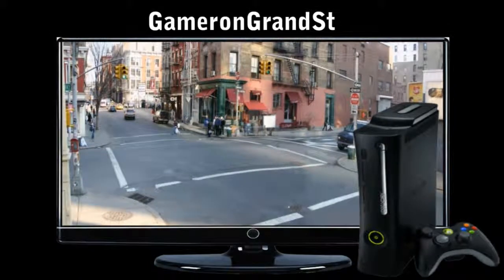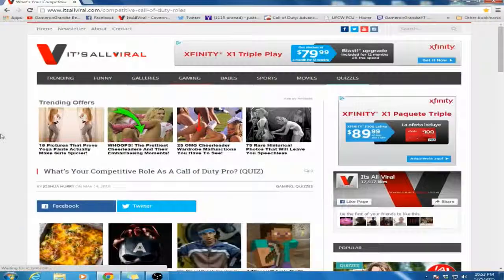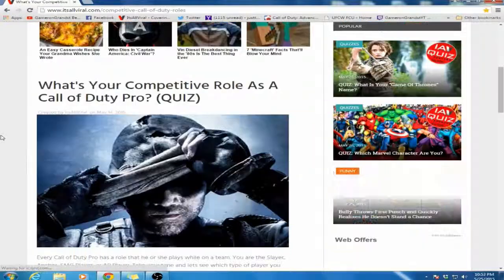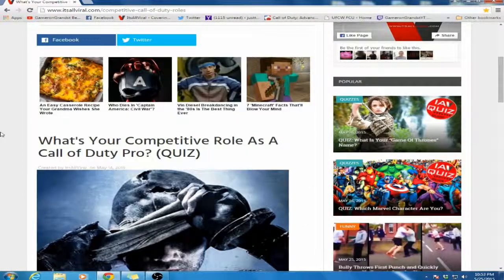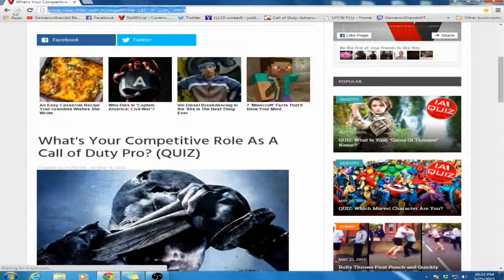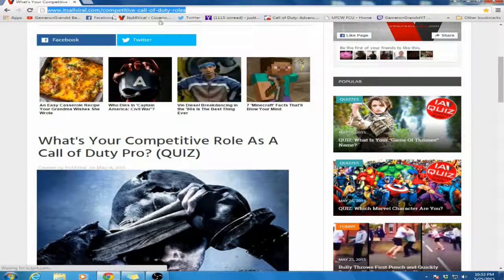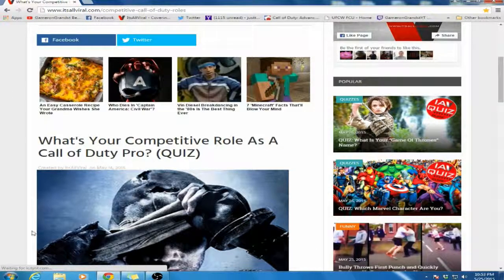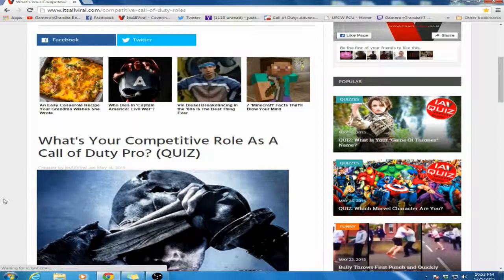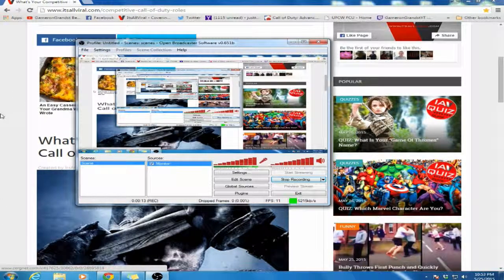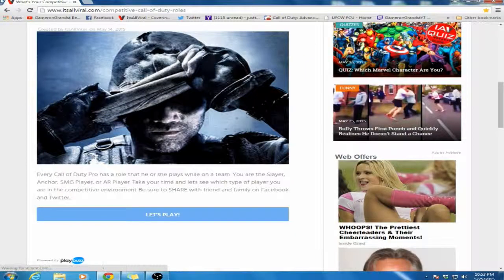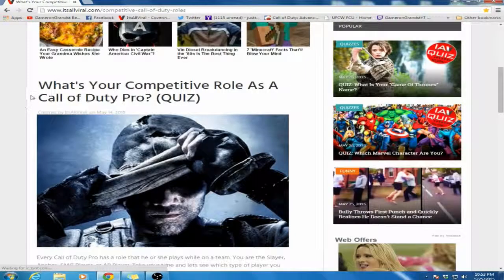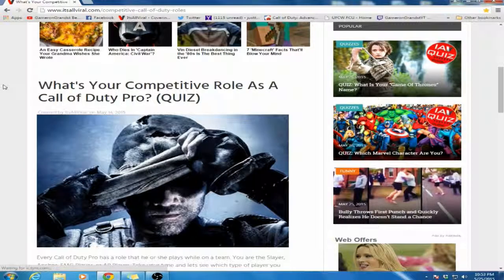It's Gamer on GrandStreet. Yo guys, what's going on? Gamer on GrandStreet here, bringing you guys a quiz video on It's R-Viral. You guys can find the link right there and in the description. Credit goes to T-Martin and Chaos Silencer, they're the ones that make the site and all the fun stuff.